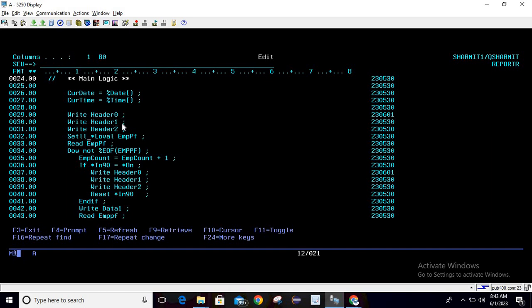For the data part, we set the pointer to star level in EMPPF, then read the file in a do-while loop until end of file. We maintain an employee count, incrementing it by one each iteration. We check if indicator 90 — the overflow indicator — is on, meaning a page overflow occurred. If so, we write header 0, header 1, and header 2 again, then reset the indicator.